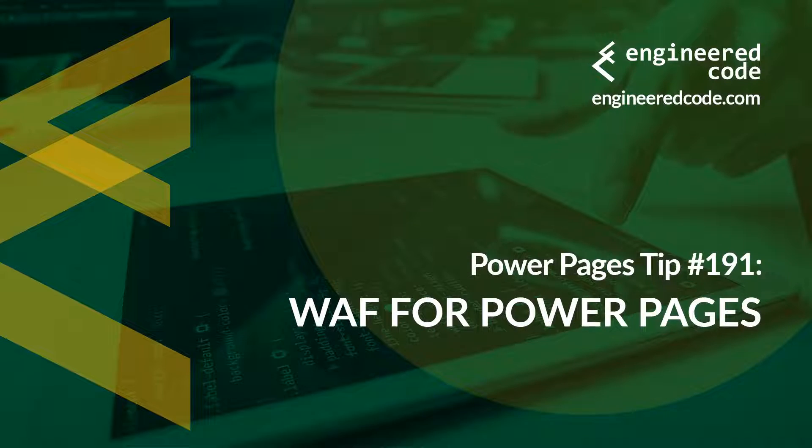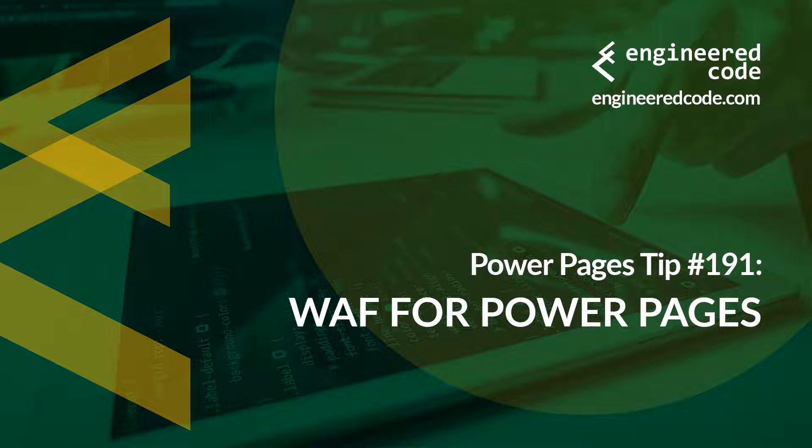Thanks for watching, and I hope you found Power Pages tip number 191 on WAF for Power Pages useful.